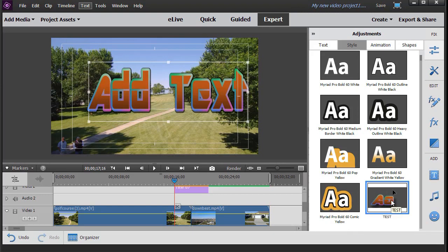But this gives you an option on creating your own preset style from a customized text in Adobe Premiere Elements 2020.